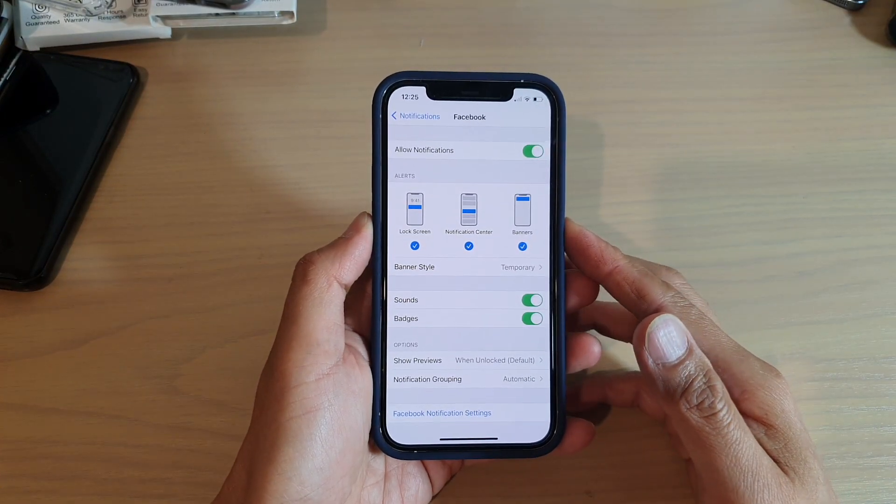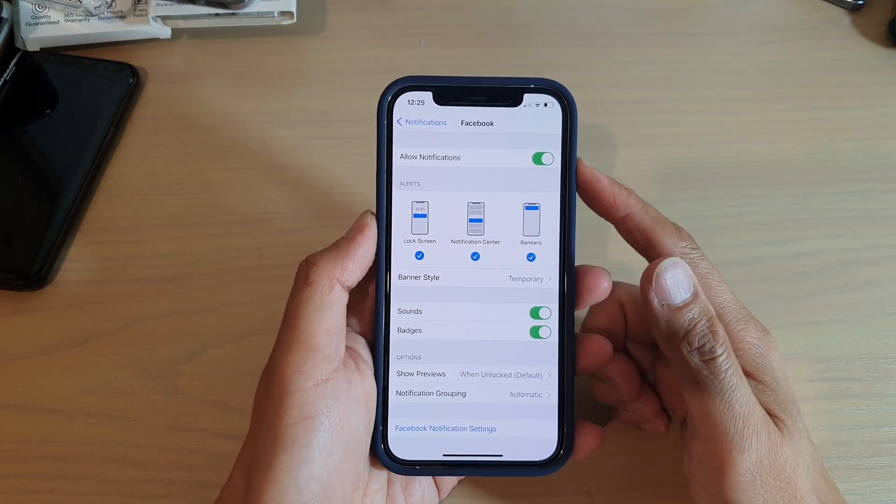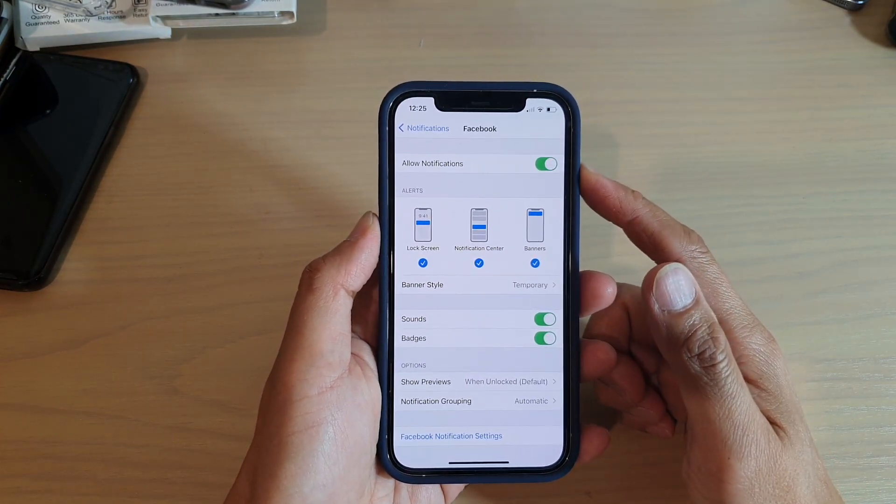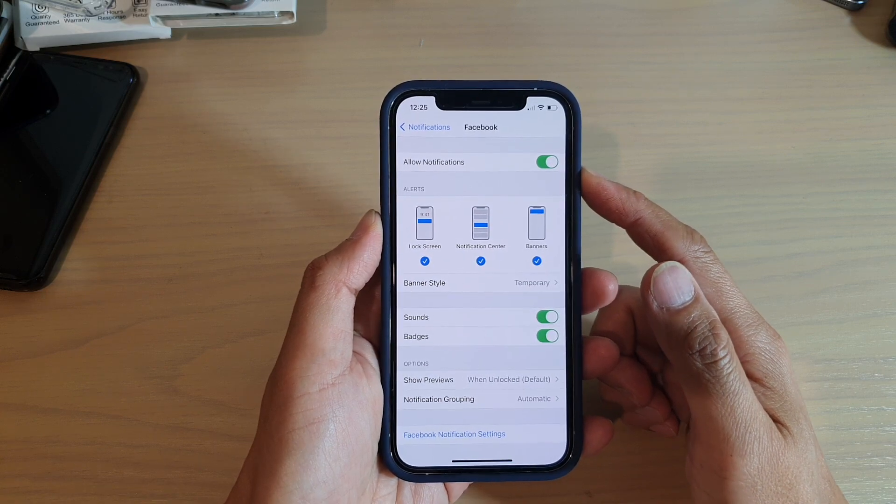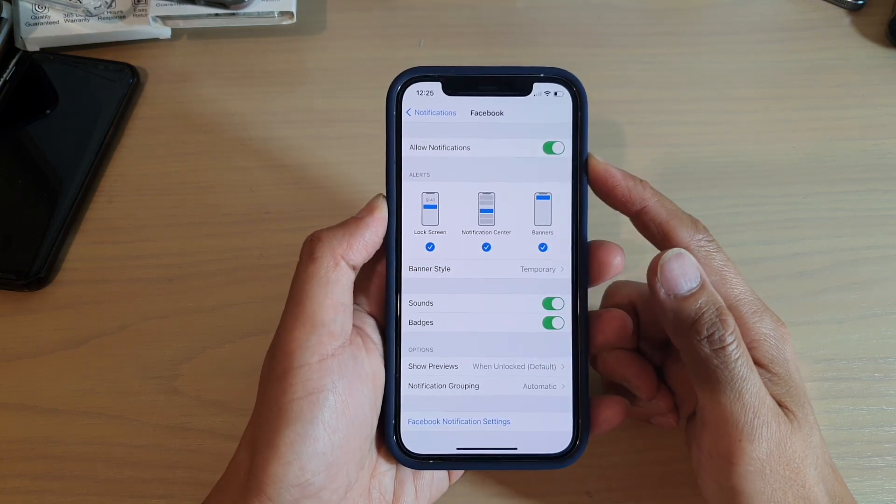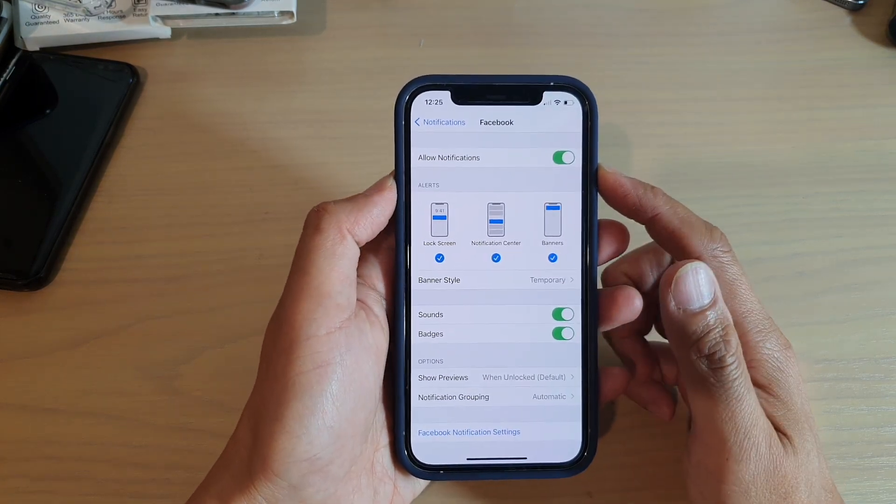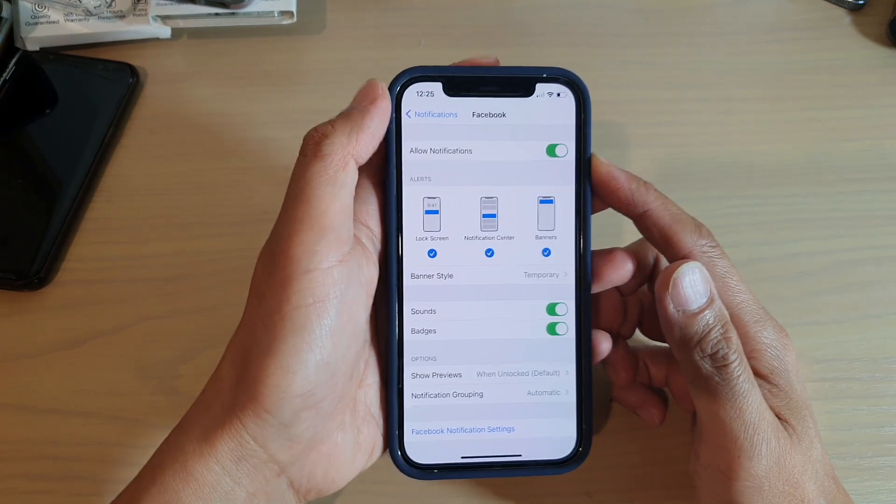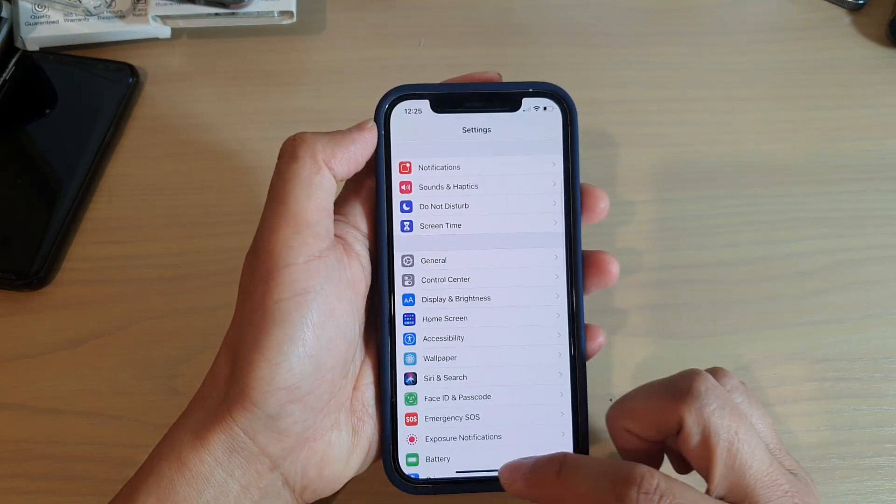Hi, in this video we're going to take a look at how you can enable or disable Facebook notifications on your iPhone 12 or the iPhone 12 Plus. Now first, let's go back to your home screen by swiping up at the bottom of the screen.